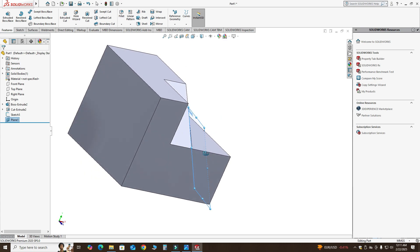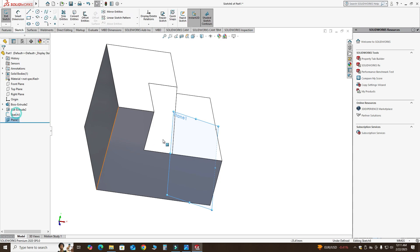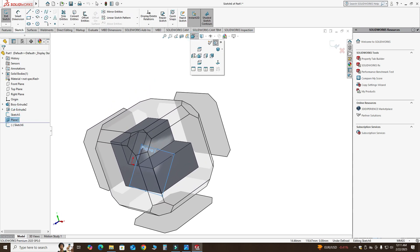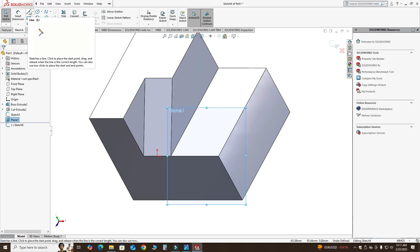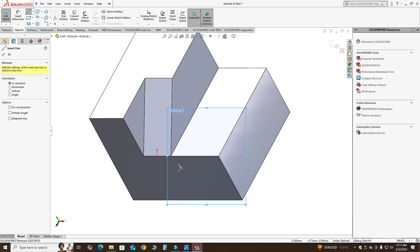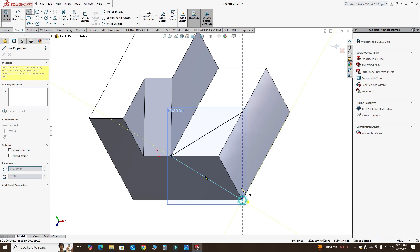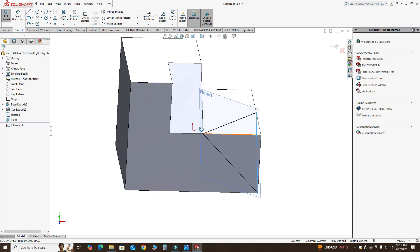I will select OK. Now I will use this plane to cut out this portion. I'll select the plane, then Sketch, then View Normal. I'll go to the Line tool and draw this line, then this point, then this point, and close this sketch.